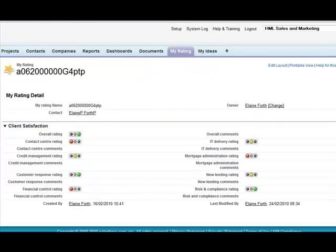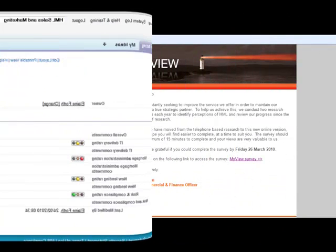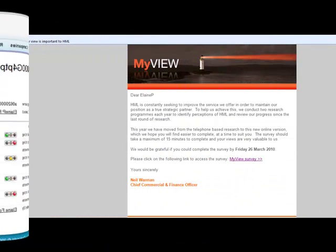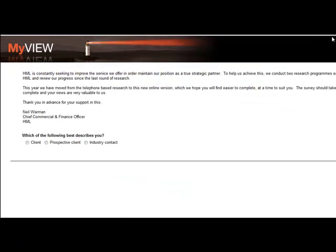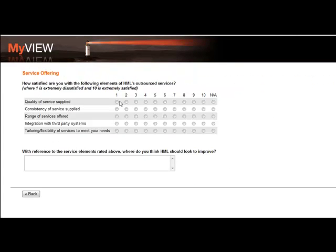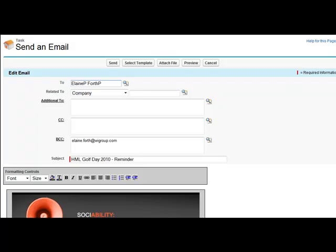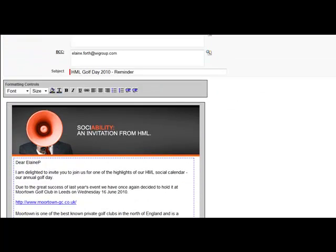ClickTools links can be embedded into email templates with hidden identity fields to avoid the need to ask the individual for their contact details. HML carry out an annual Net Promoter Score survey which allows customers to rate and comment on every aspect of the service they provide. Conditional question functionality allows you to only display questions which are relevant, and also to hide confidential responses.